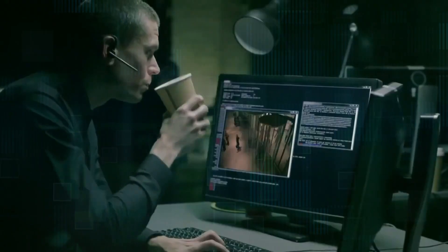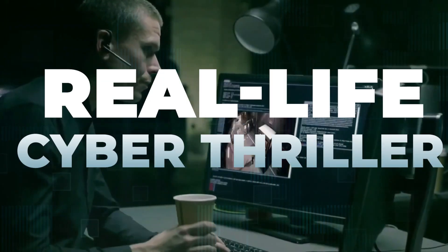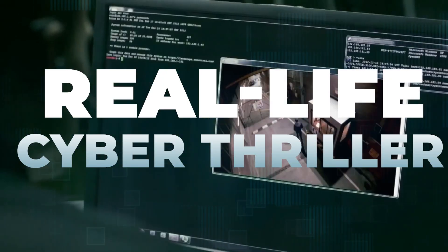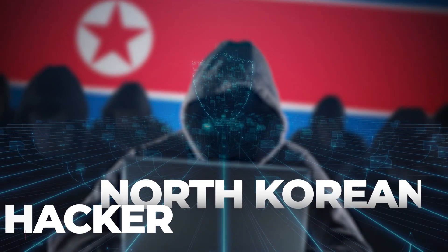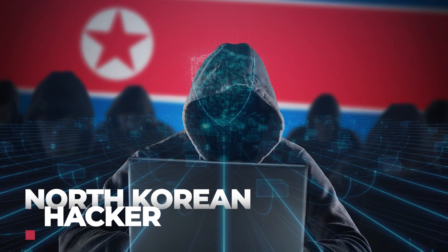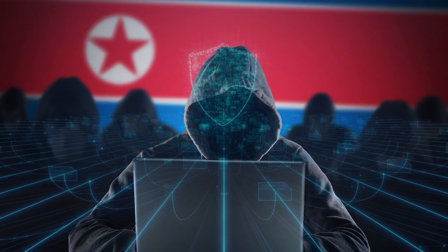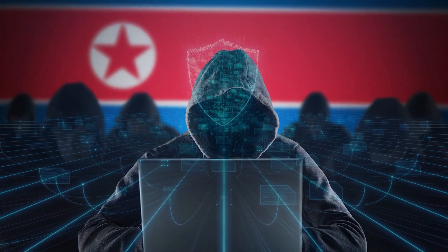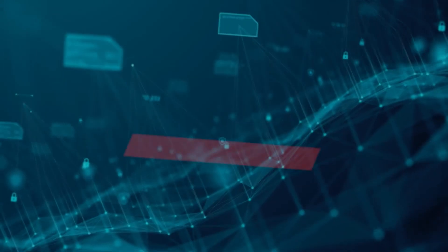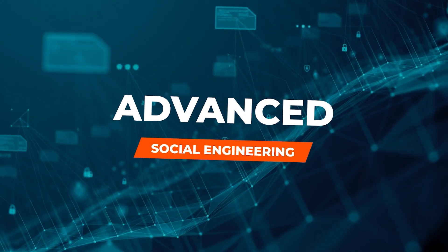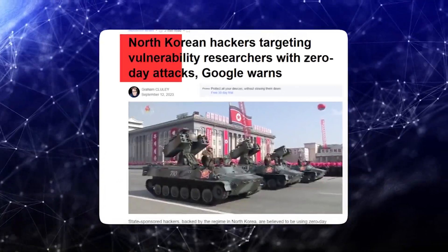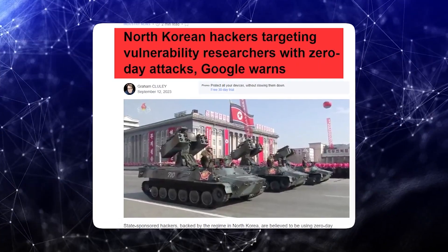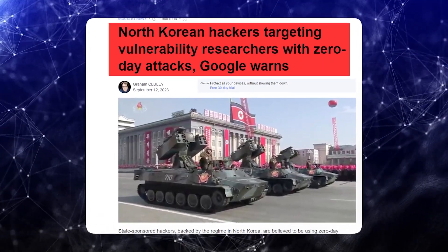Get ready to dive deep into a real-life cyber thriller. North Korean hackers have launched a brazen attack on the cybersecurity community using advanced social engineering, zero-day exploits, and sophisticated malware to infiltrate systems and steal valuable information.